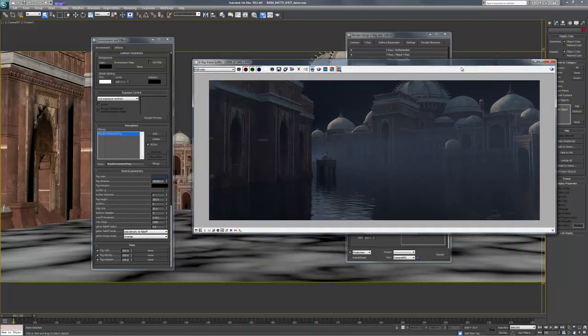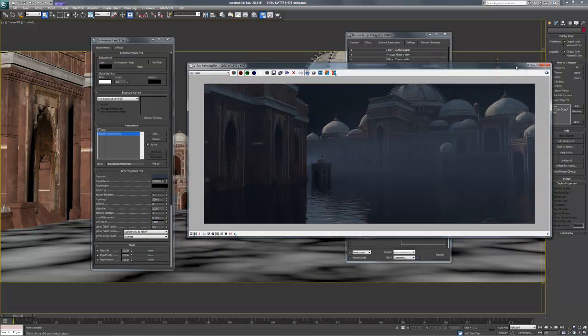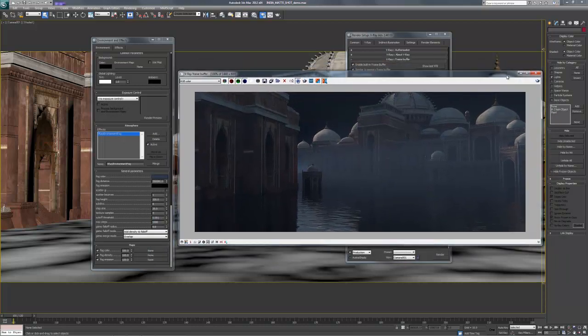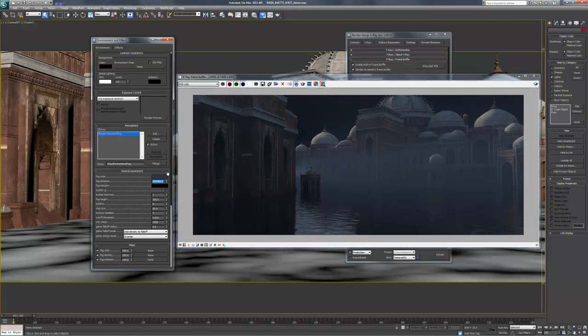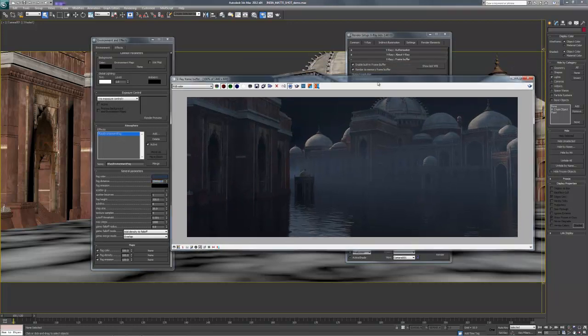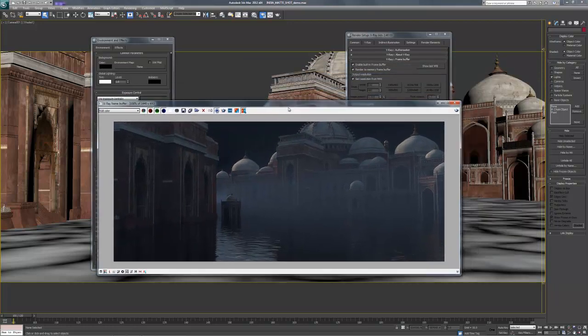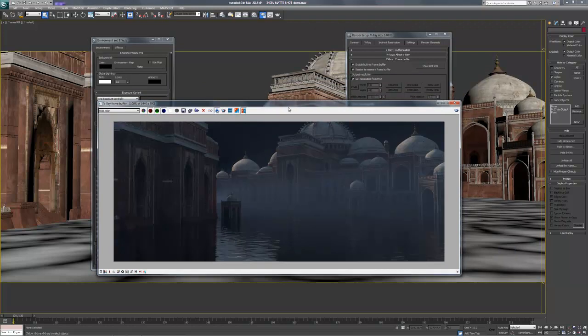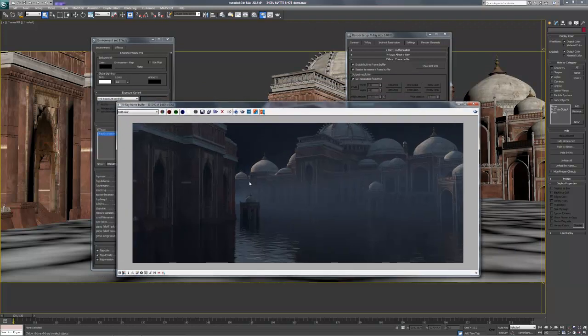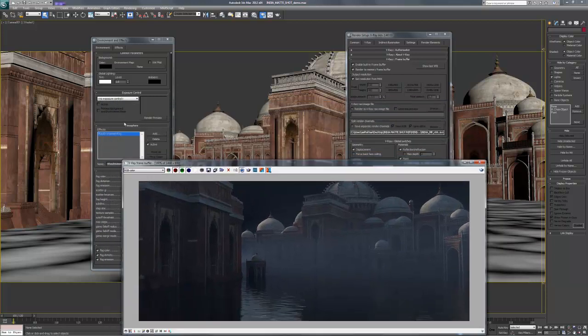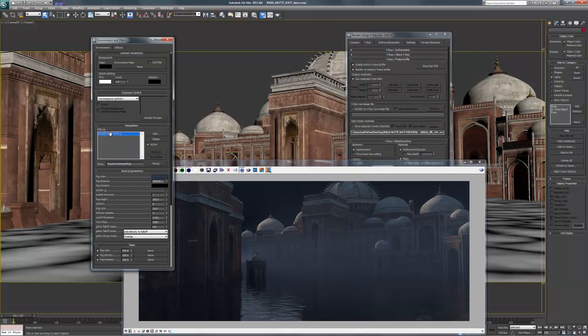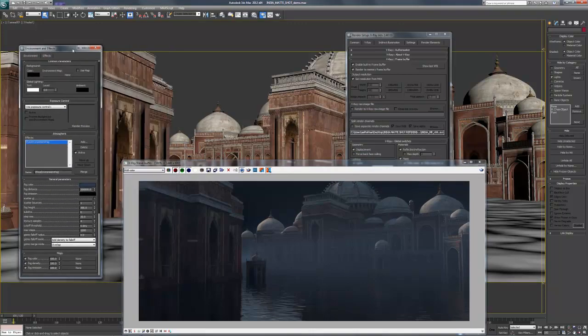We can always push this further back and affect it less. Generally, I like to do a render like this with fog in the shot and one without fog. And to do one without fog, and this right here, environment fog, you can active and deactivate to turn it off.